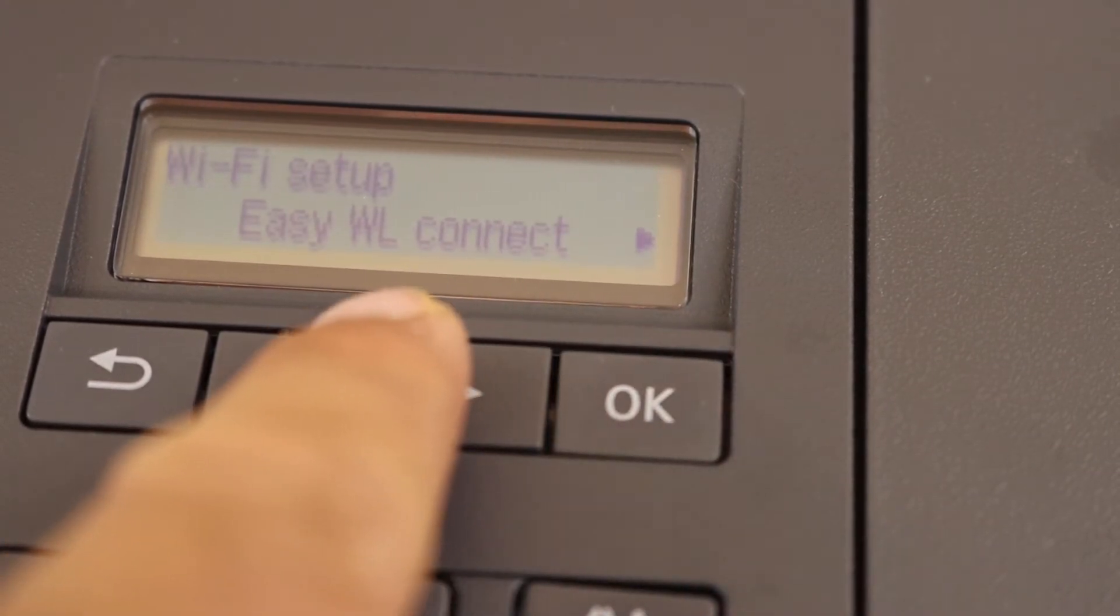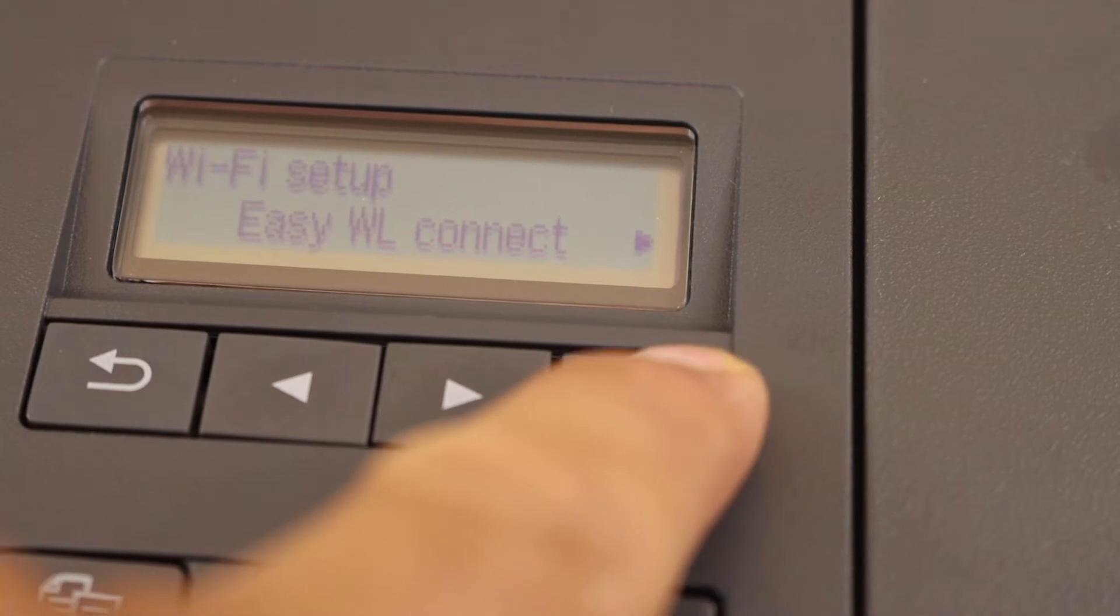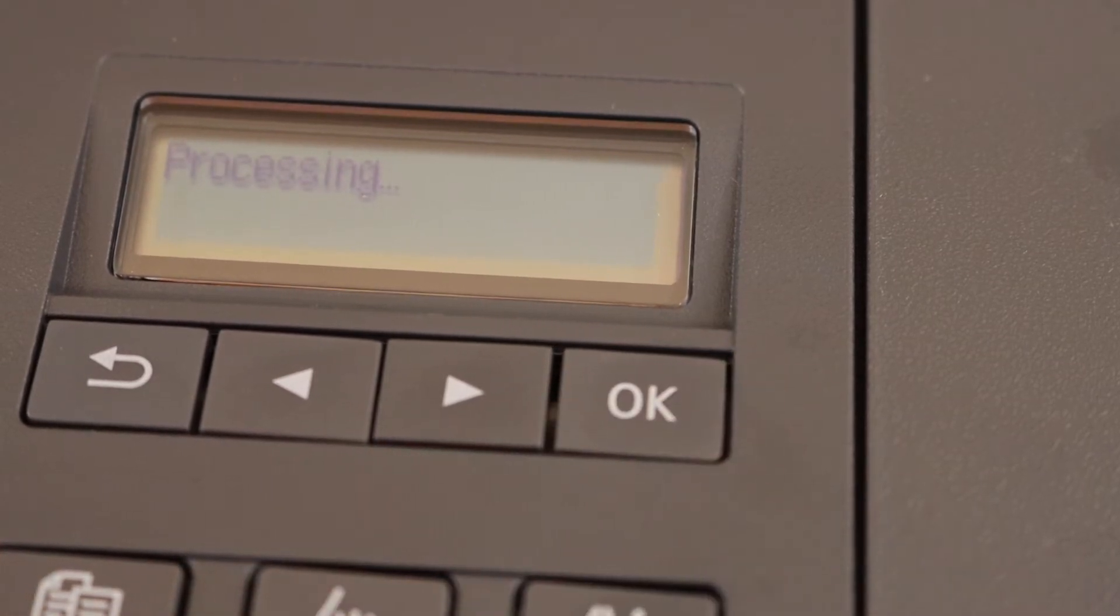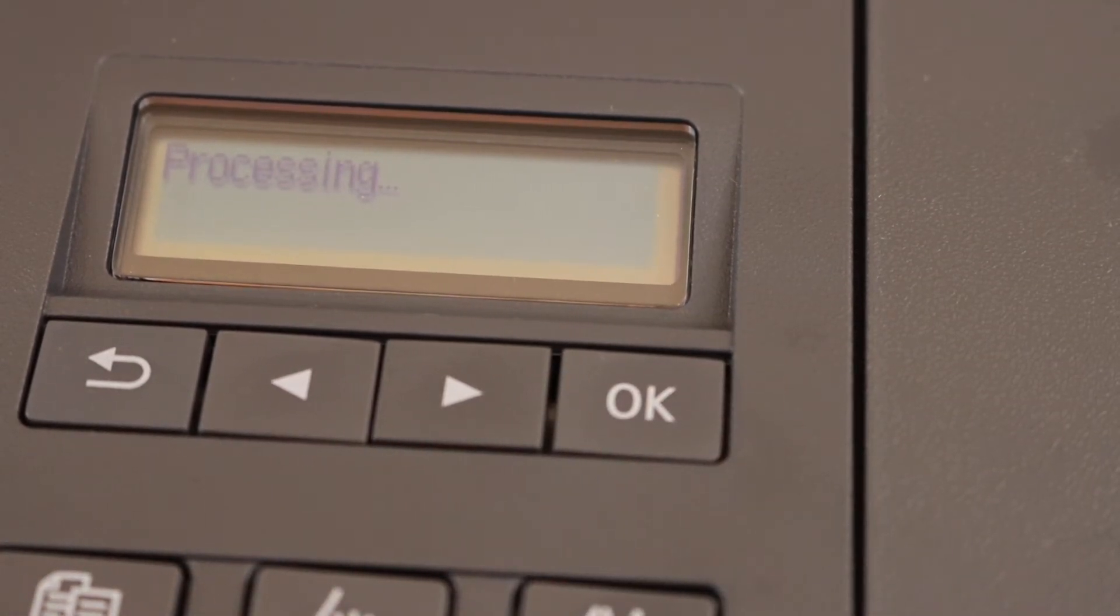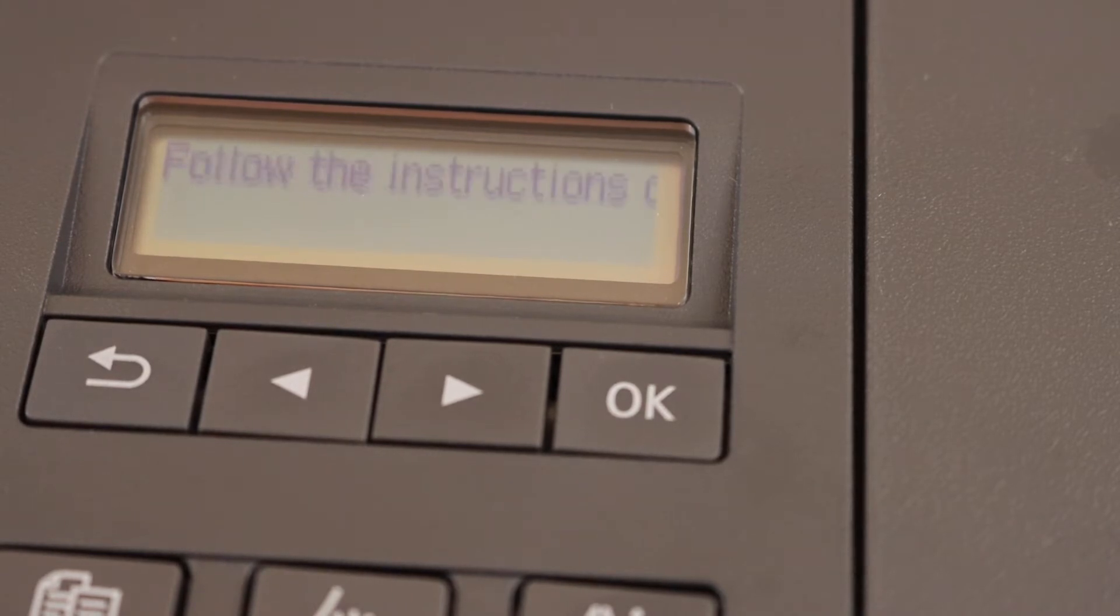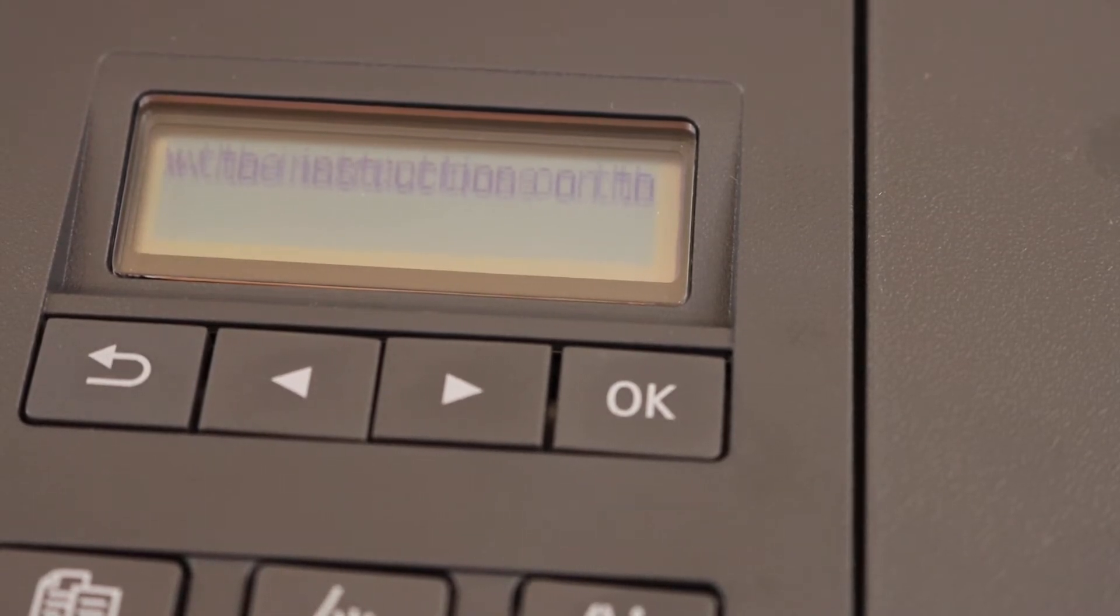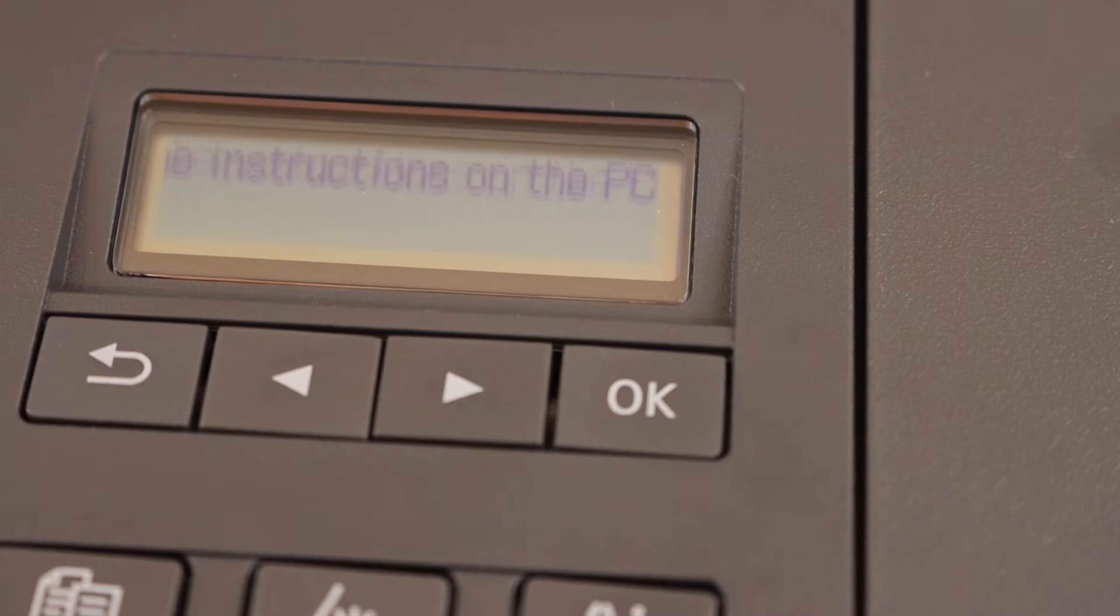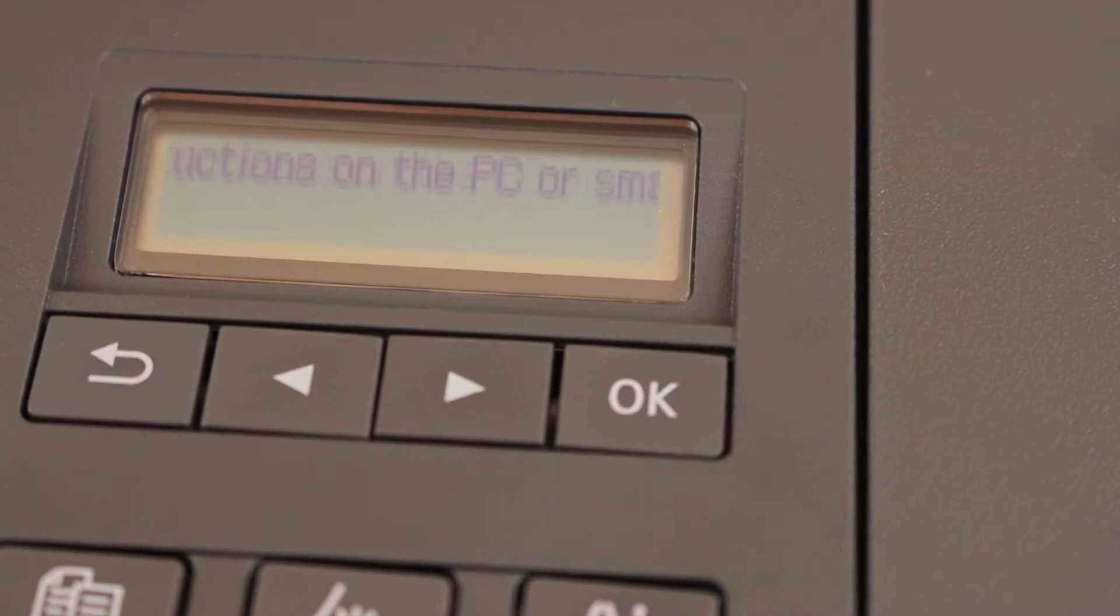Easy wireless connect, click OK. Now it will process here for the setting and wait for the further instructions. Follow the instructions on the computer or the smartphone as it says.